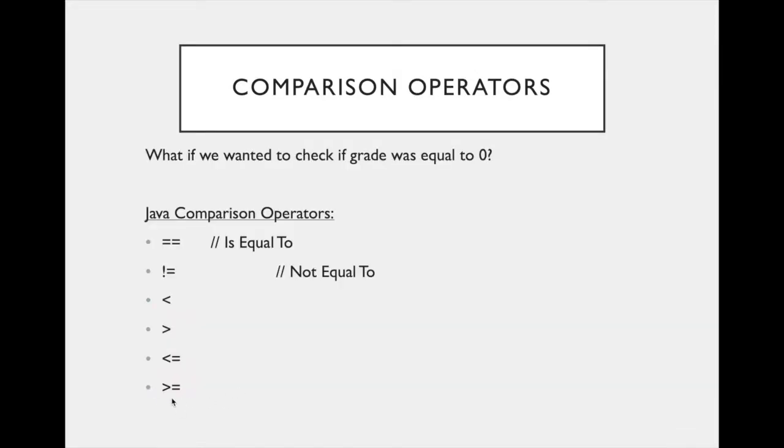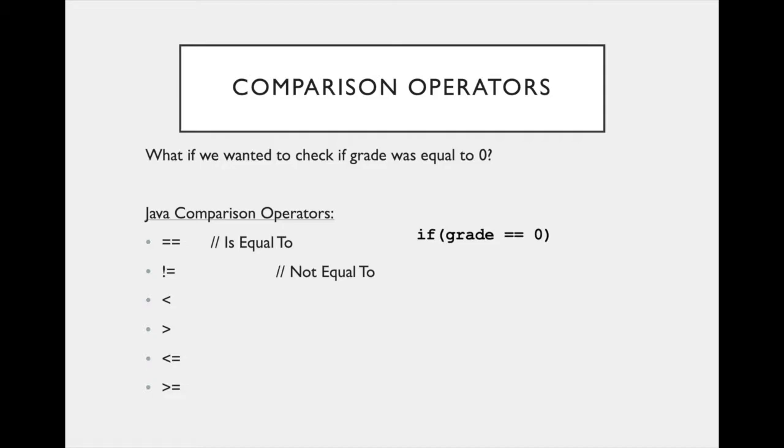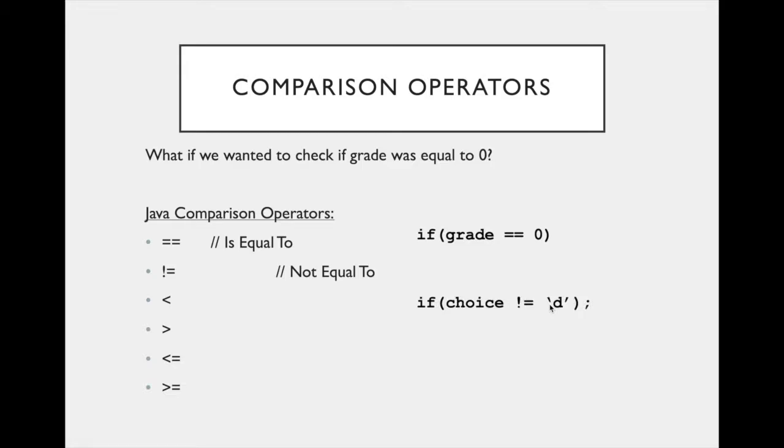And last but not least, it made sense to just use the greater than or equal to sign. But I do want to review that Java has several of these comparison operators. Two equal signs compares if two variables are equal to each other. So if we wanted to check if the grade was equal to zero, we would say if grade equals equals zero. If we wanted to check that the grade was not equal to zero, we would replace this equals equals with the not equals. Not is the exclamation point here. And so again, this checks if the grade is not equal to zero. And then we have the standard less than, greater than, less than or equal to, and greater than or equal to.